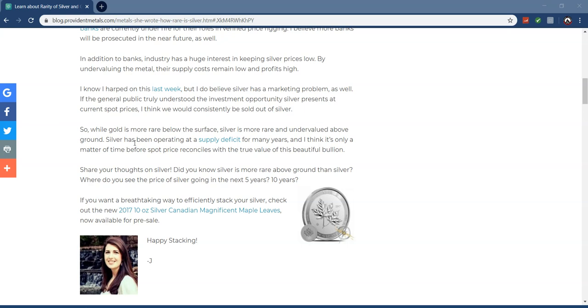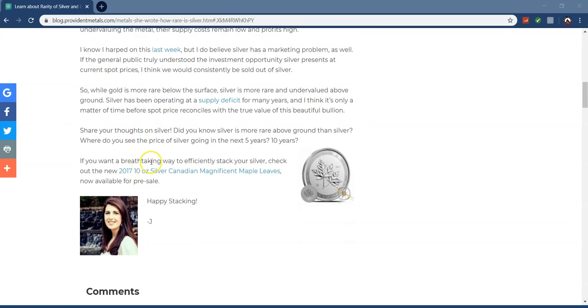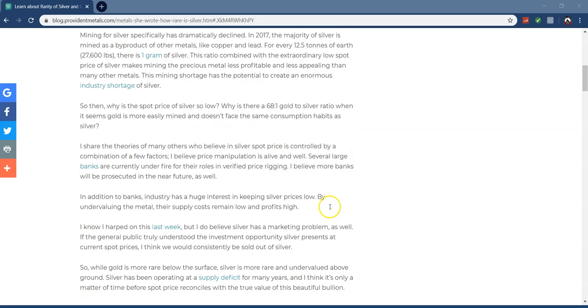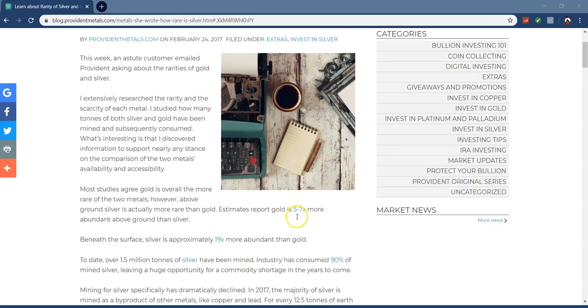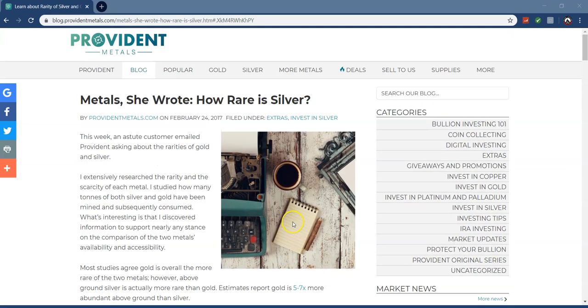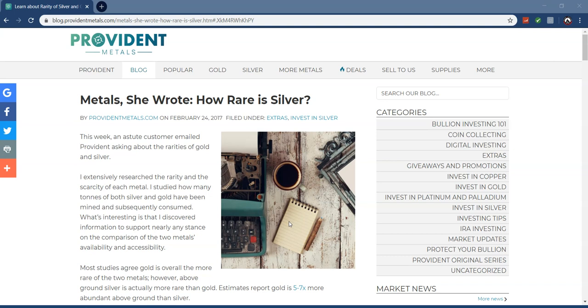While gold is more rare below the surface, silver is more rare and undervalued above ground. Silver has been operating at a supply deficit for many years, and I think it's only a matter of time before spot price reconciles with the true value. And this is just from the surplus standpoint—we haven't even talked about the intrinsic value, the hyperinflation, or the geopolitical fears as a safe haven asset.